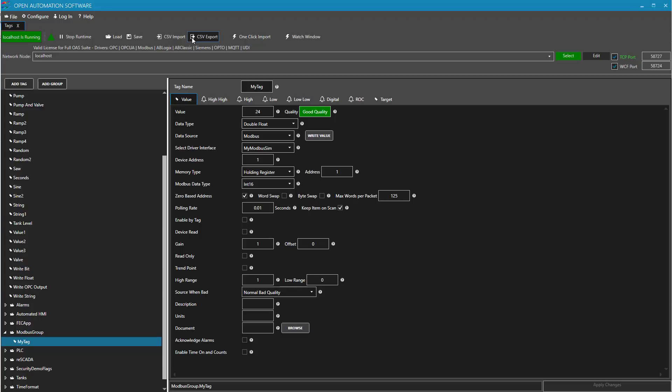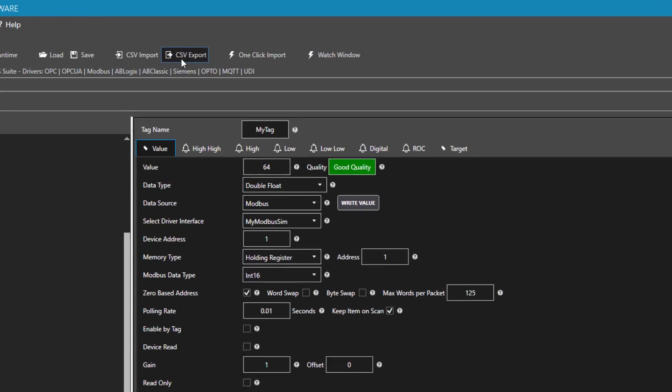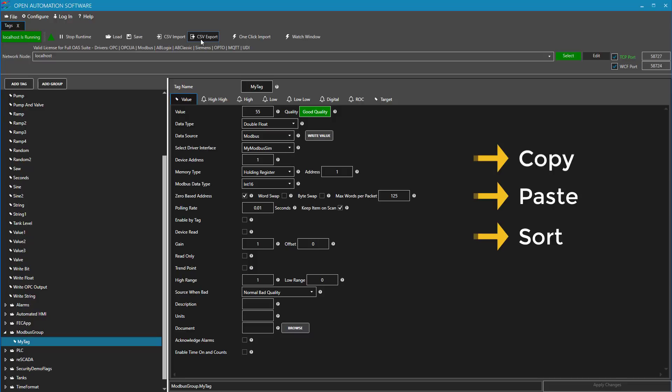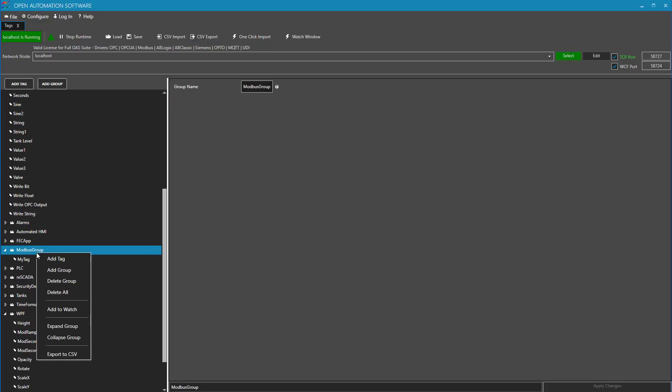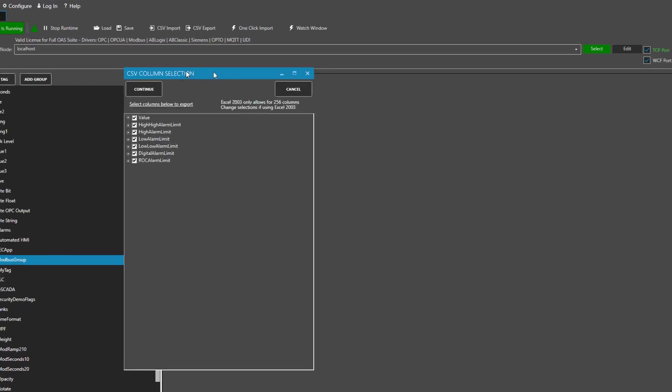One of the easiest is the CSV export and then use Microsoft Excel to configure the tags. You can use the Excel tools to copy, paste, sort, search, and replace as you'd like. You can even do this by group, by right clicking on a particular tag group and clicking Export to CSV.